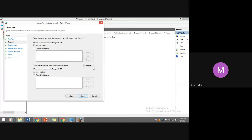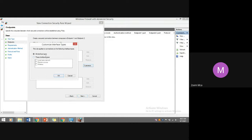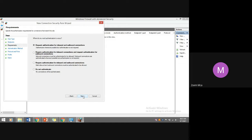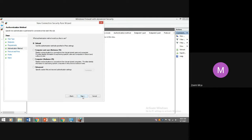A tunnel or custom rule allows the user to apply rules based on the available list. You can provide the IP address of the computers in Endpoint 1 and Endpoint 2 to establish a secure connection. You can customize interface types: cable connection, remote access, or wireless. Then specify the second IP endpoint and define when authentication should occur.